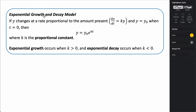In this video, we're going to be talking about exponential growth and decay. So if we have some value y that changes at a rate proportional to the amount present, the rate at which y changes with respect to time is equal to k times y, and the value equals y-naught when t equals 0. This represents our initial amount. If k is positive, we experience exponential growth; if k is negative, we experience exponential decay.